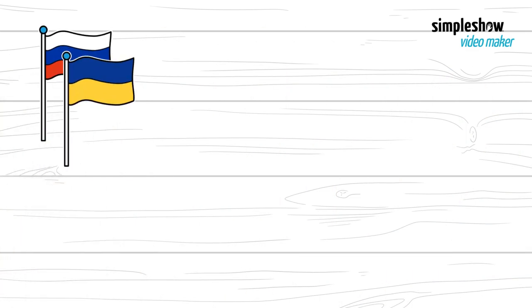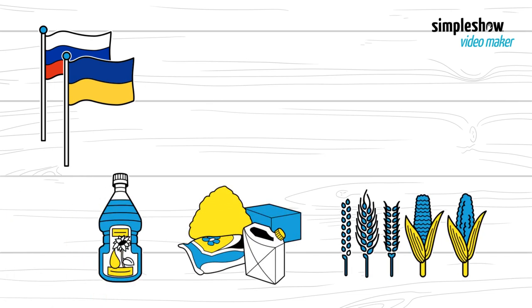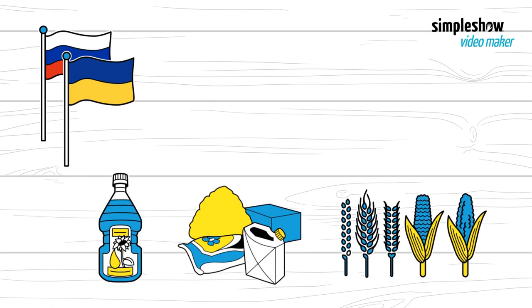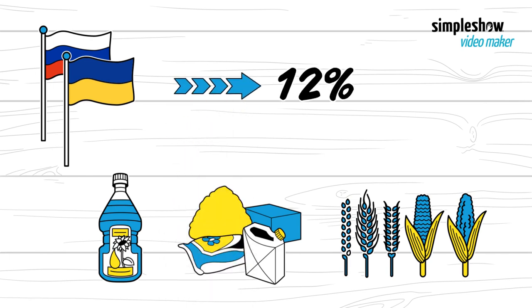Together, Russia and Ukraine are enormous producers of sunflower oil, fertilizer, and grains like wheat, corn, and barley. Together, they account for 12% of the world's calories.